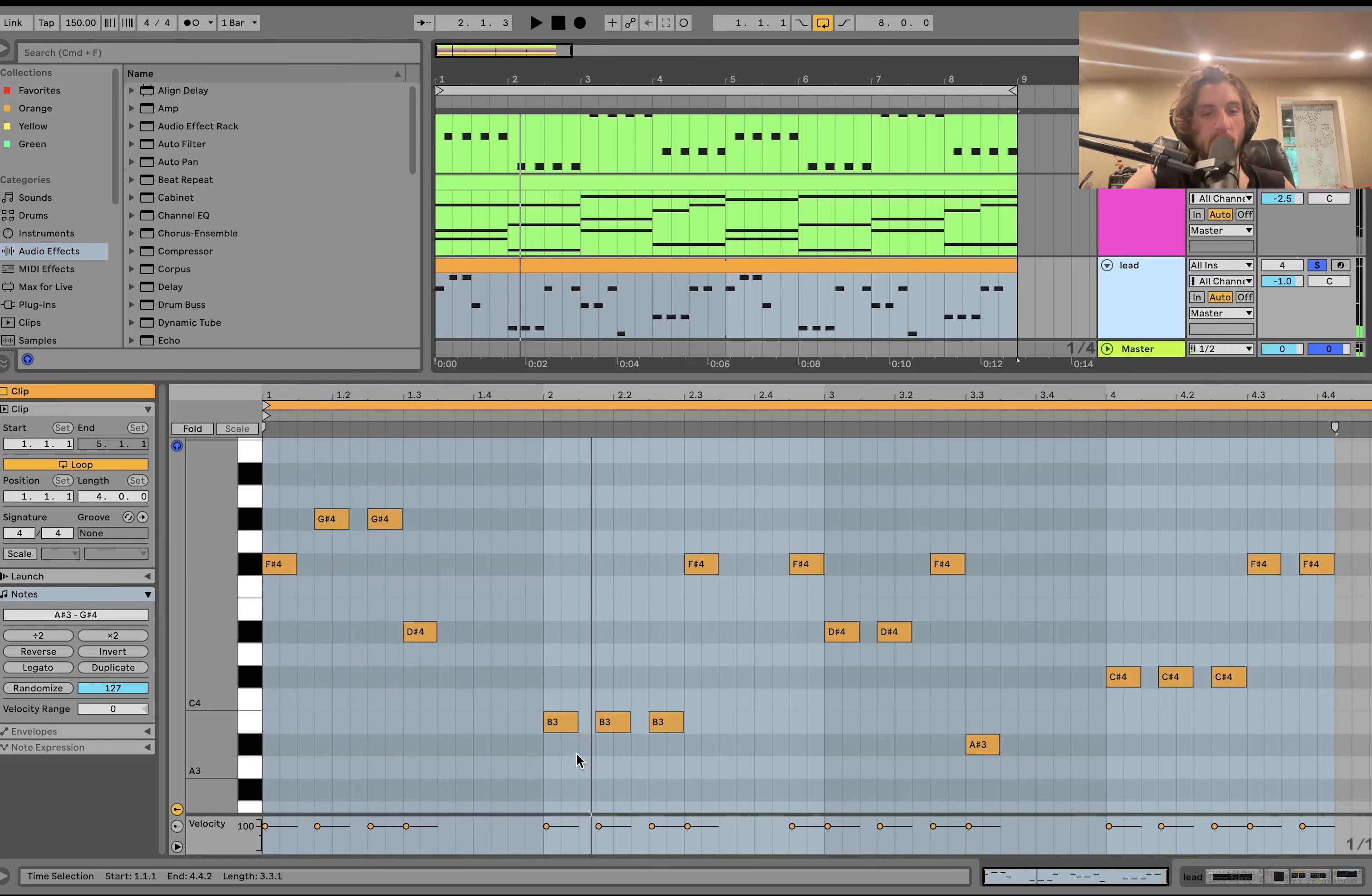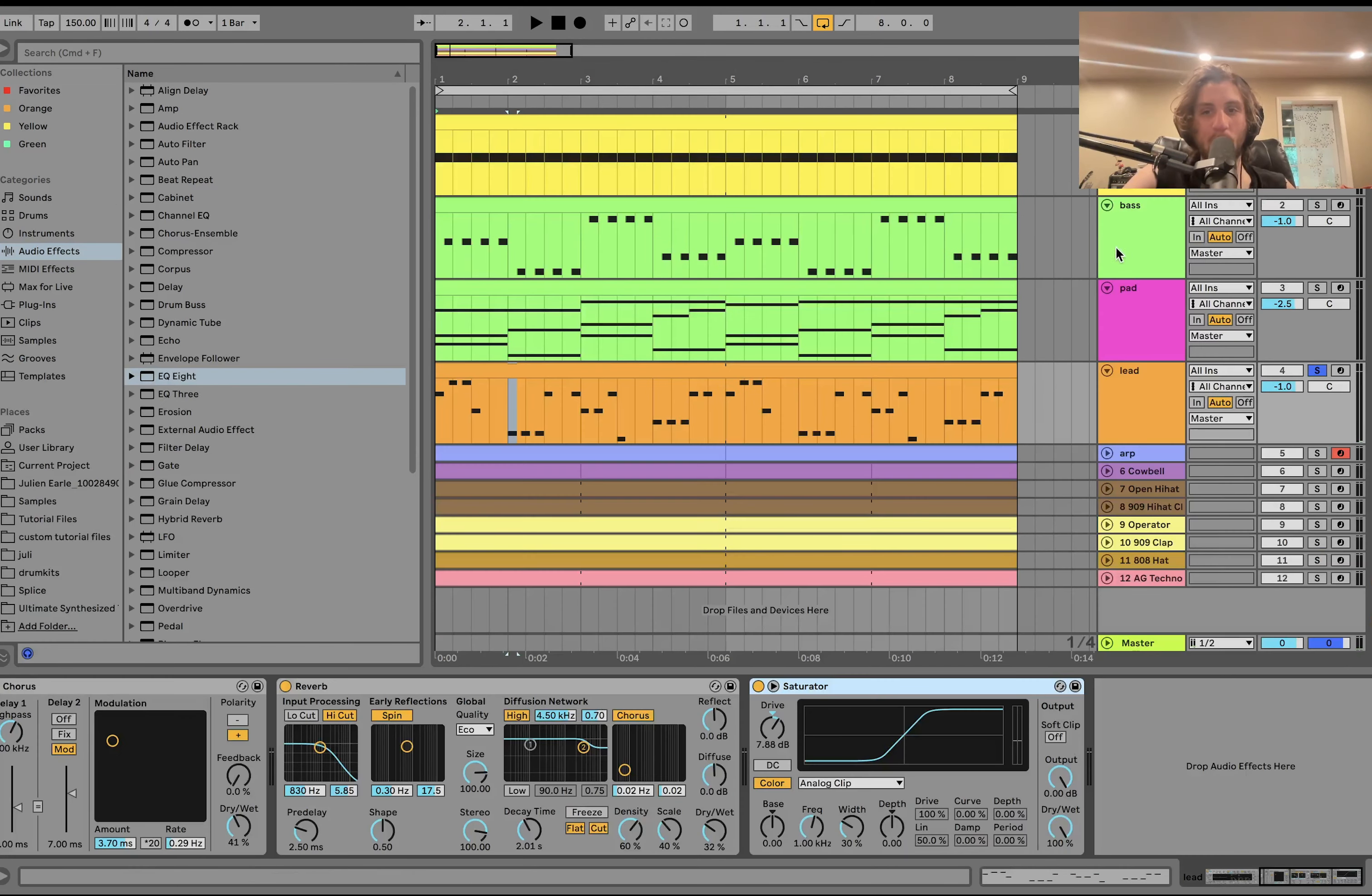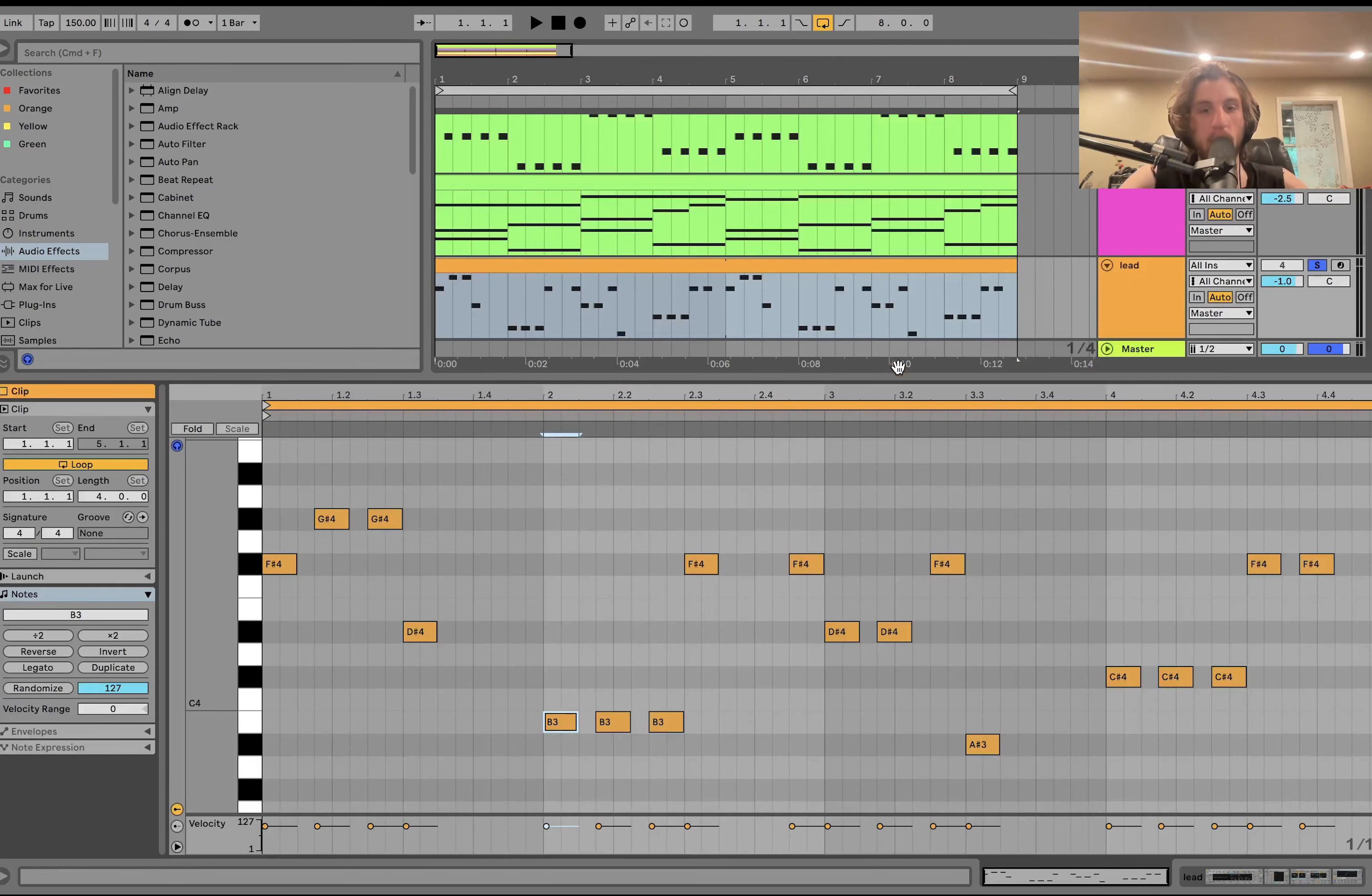When it gets down to that B, it really feels like the root note. And that goes well with that chord progression. So it's really just kind of playing around with the relative major in this case.